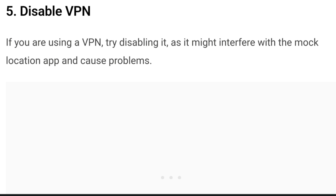Number five is to disable VPN. If you're using a VPN, try disabling it as it might interfere with the mock location app and cause problems. Turn off the VPN and check if the issue has been resolved or not.